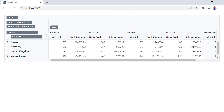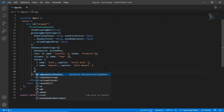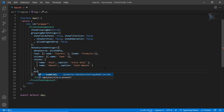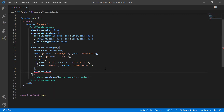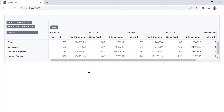I can prevent a specific field from being displayed in the grouping bar. To do that, include the exclude fields property in data source settings and specify the fields to be excluded — like products and quarter fields. Products and quarter fields are now excluded.